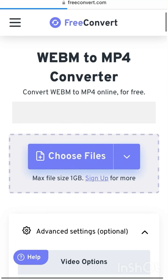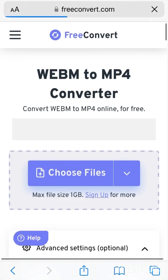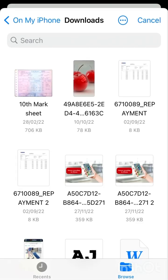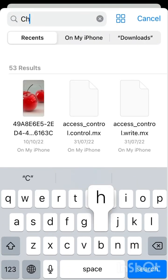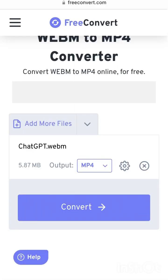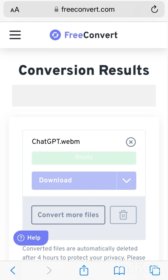Wait a moment for the page to load. Once it's loaded, I'll choose my file. You can choose the file from your Files folder and search for it. I have my file here. You can see it is giving the output option as MP4. I'll click on Convert — now it's trying to convert that file to MP4 format.